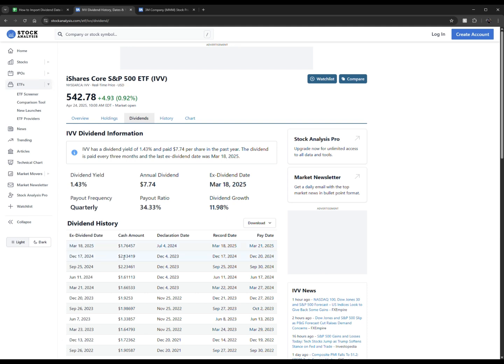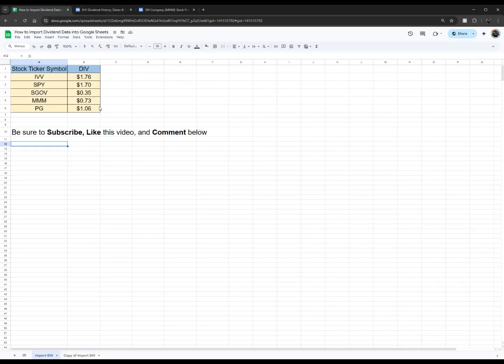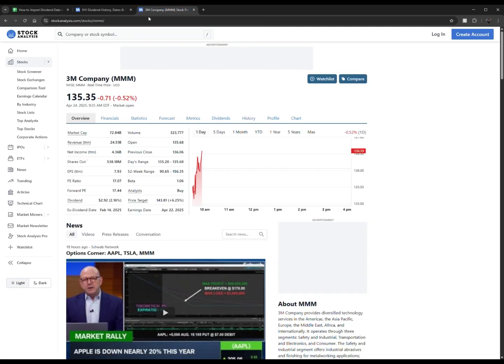Same for a stock. I just picked 3M. It's going to go to the dividends tab and grab the last one. So you have $0.73, $0.73.